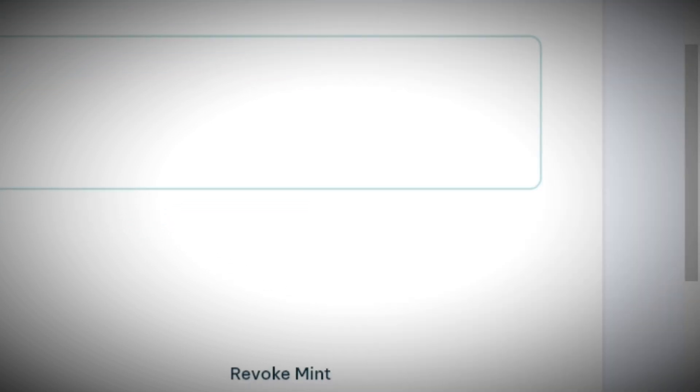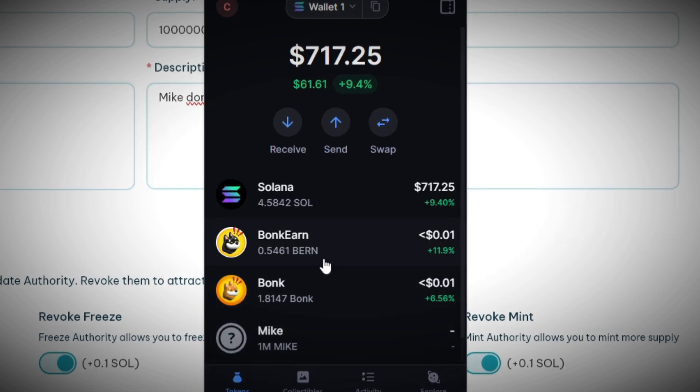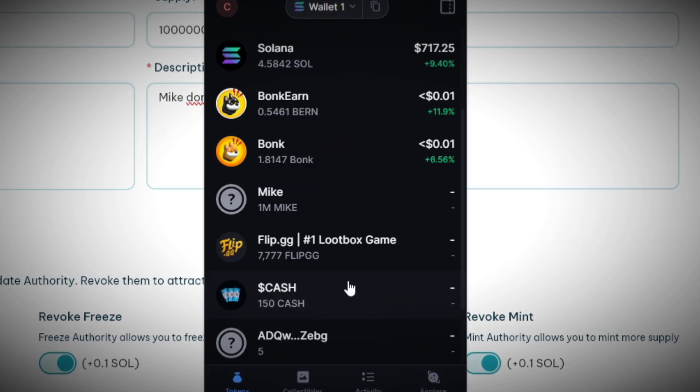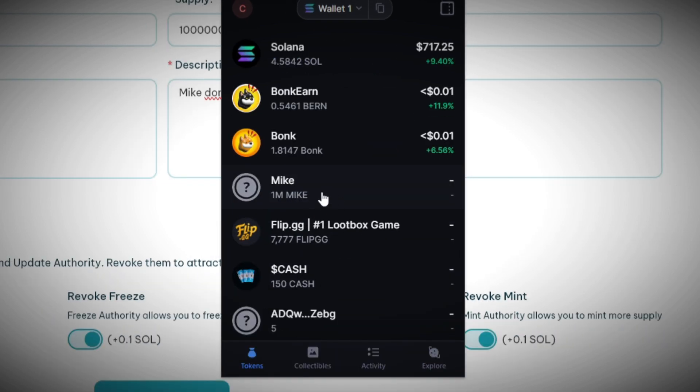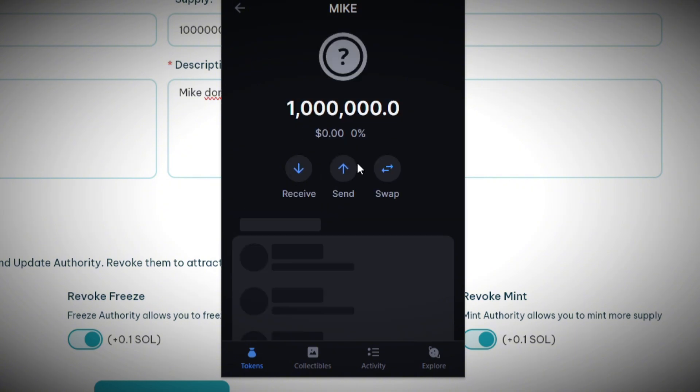Once you click on 'Create Token' it's gonna cost you about 0.4 to 0.5 Solana depending on which settings you choose. Just approve the transaction, then check the wallet that you connected, and just like that you have created your token. But you're not done yet — you have to create a liquidity pool.